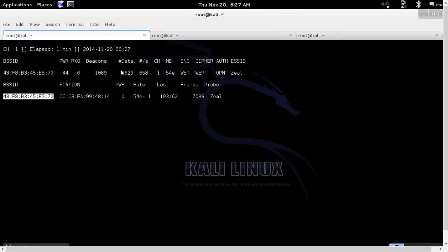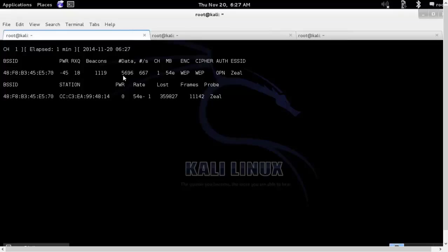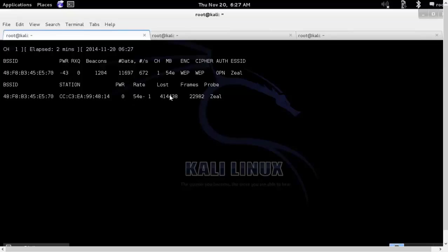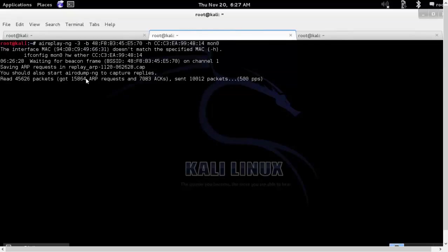And as you can see, our data rate and the ARP request has suddenly increased. In short, the more the data packets that we can see, the faster we will be able to crack the web password.